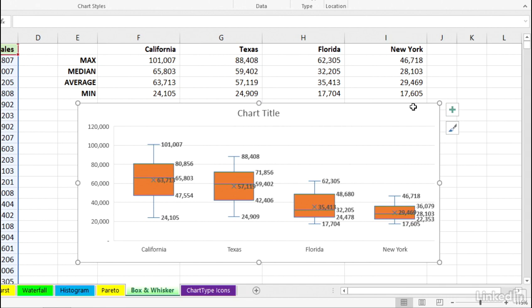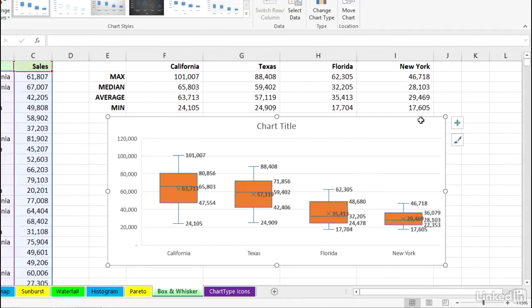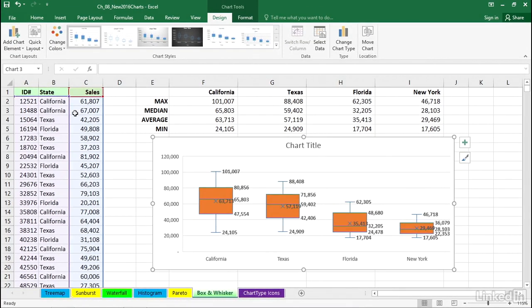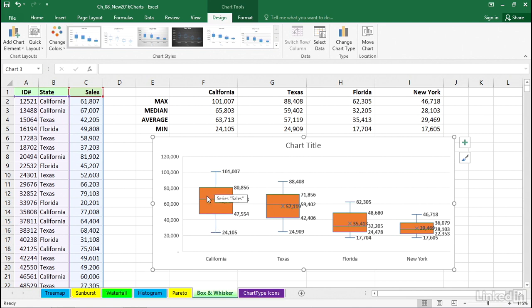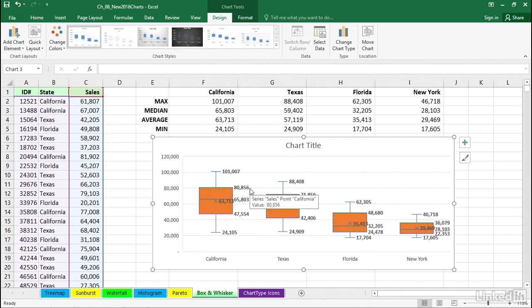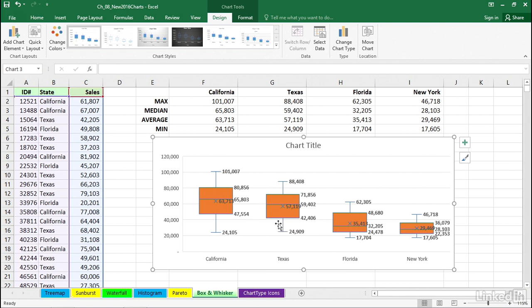Close the dialog box. Now, as you look at some of the numbers here, if we sorted the data, we could verify the idea that California has a number of entries in here. The height of the box represents half of the California entries. So half of the California entries fall between 80,856 and 47,554.